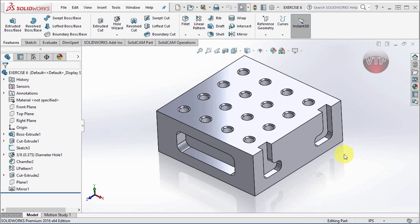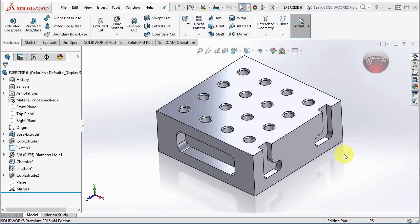Welcome back, we are now in Exercise Number 6 for MasterCAM Mill Training. As you can see, I have this opened up in SolidWorks to go over that real quick.